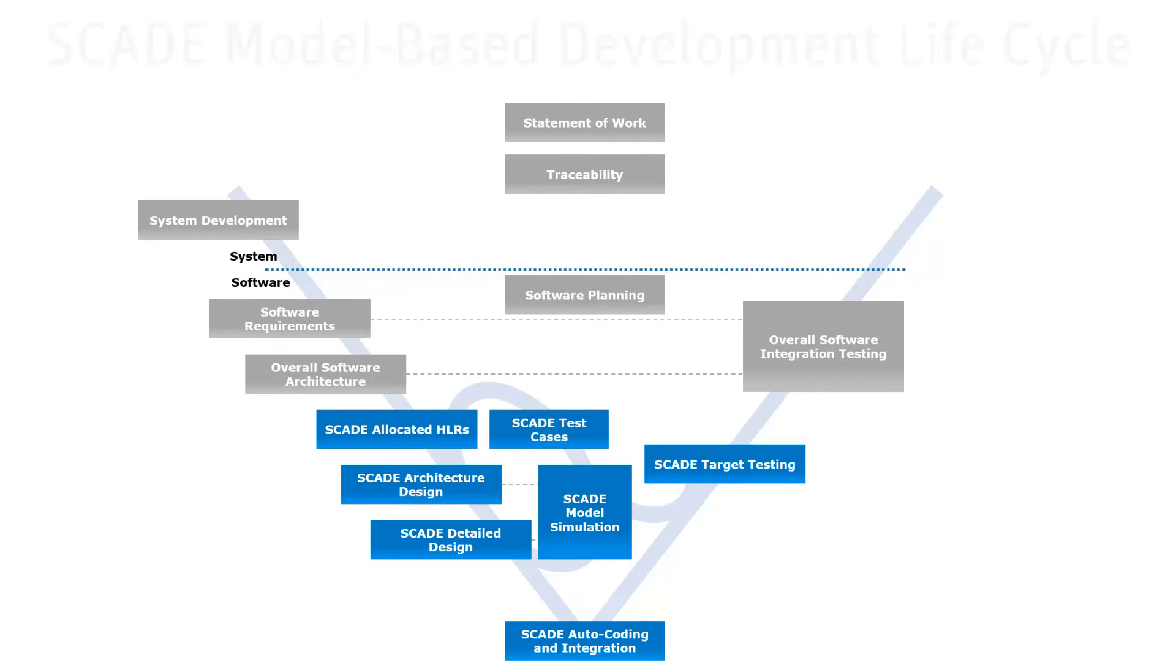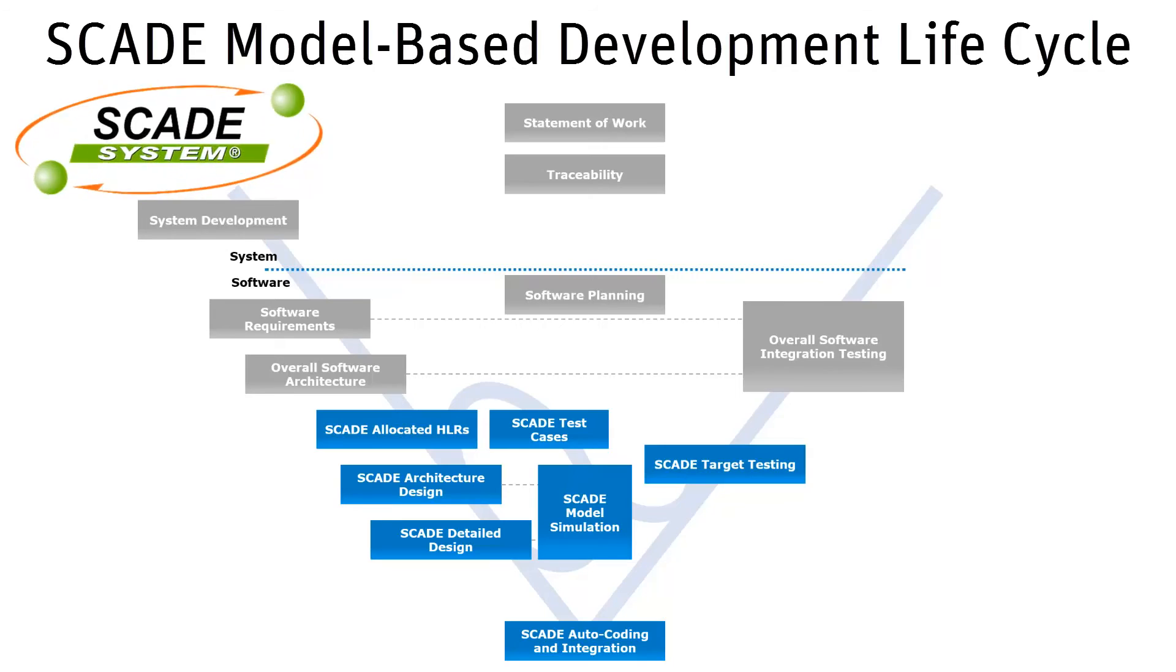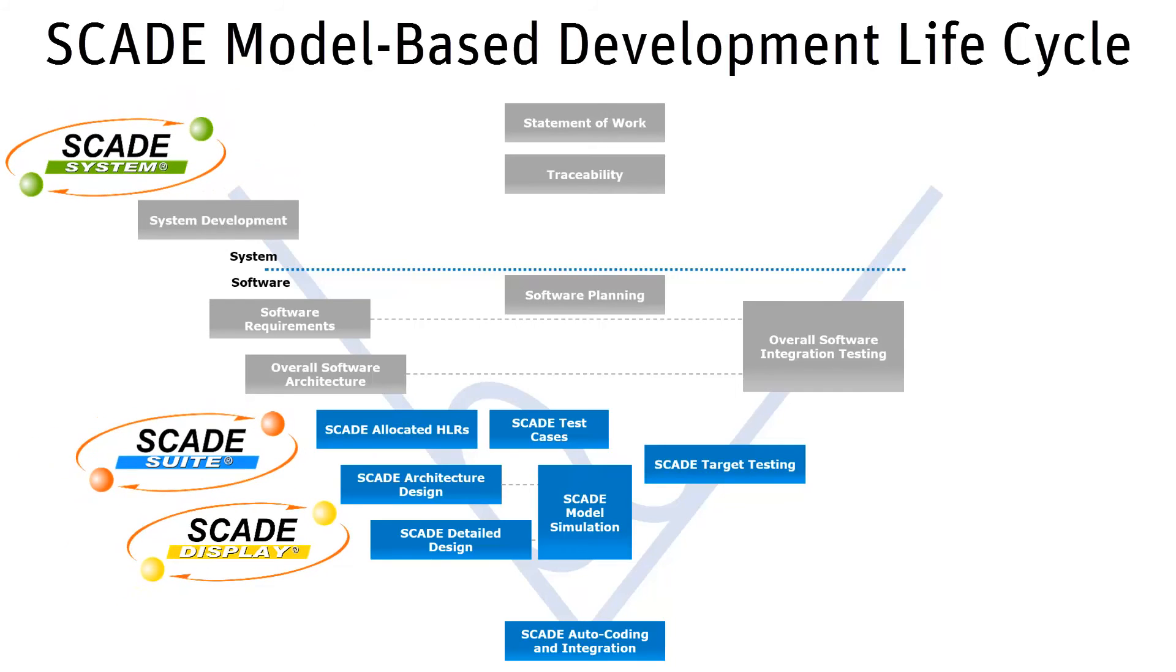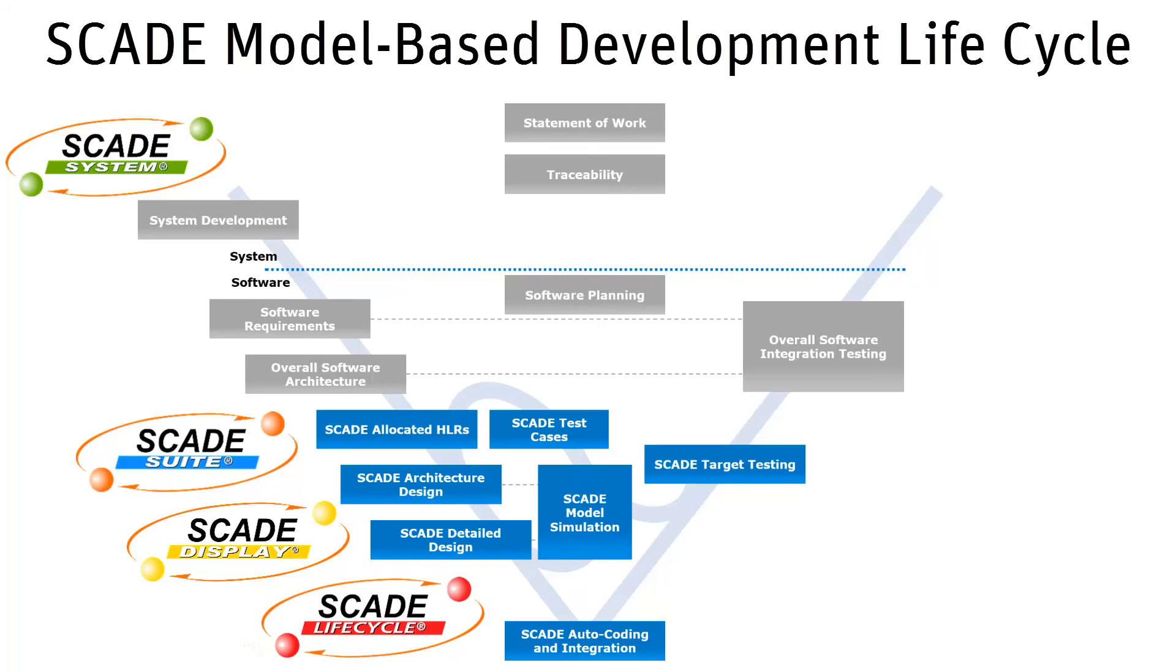The SCADE model-based development lifecycle includes the SCADE system, suite, and display modelers for the model design of system, software, and interfaces. The SCADE lifecycle reporter for the reporting. SCADE lifecycle TE and CVK for the design verification, and SCADE implementation.